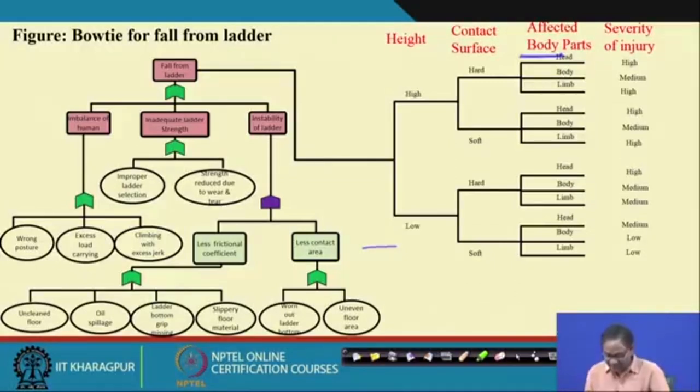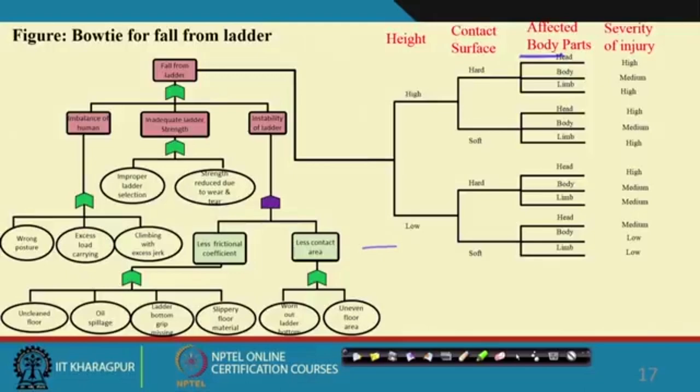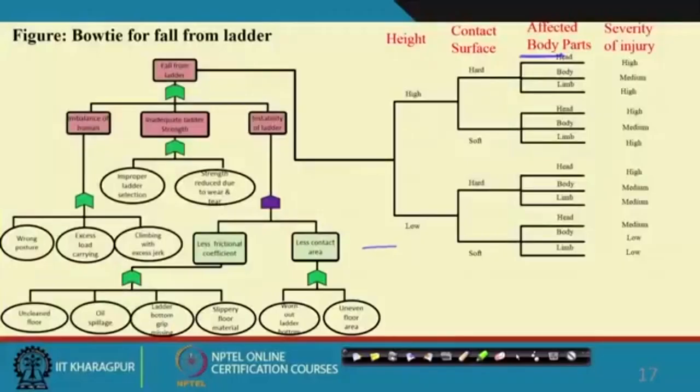When you combine the fault tree and event tree for the ladder fall, you get a bow tie. My ultimate aim in showing so many bow tie examples is to convey that bow tie can be developed for almost every system to understand the accident scenarios — knowing the path from hazards to accident — and for safety-critical systems it is a wonderful tool combining fault tree and event tree.